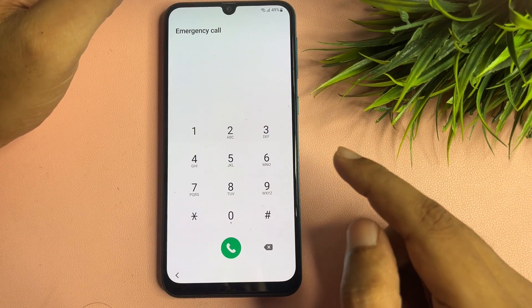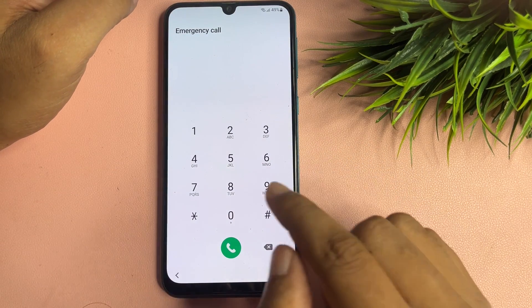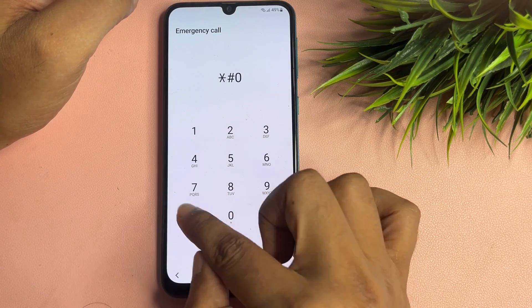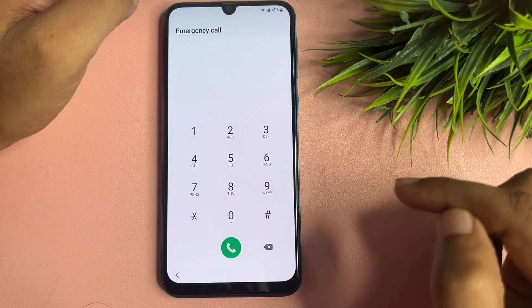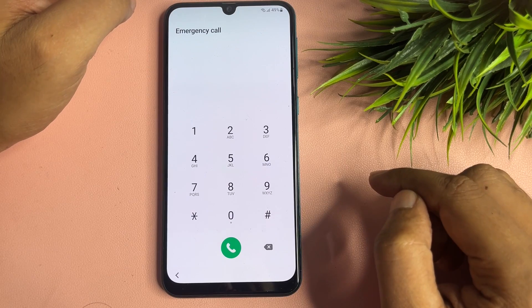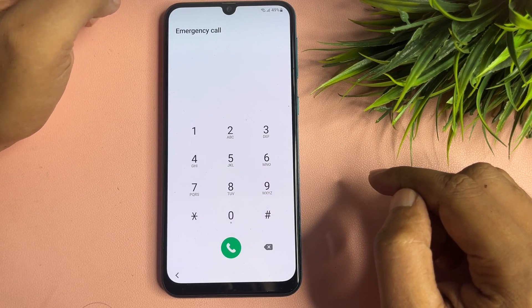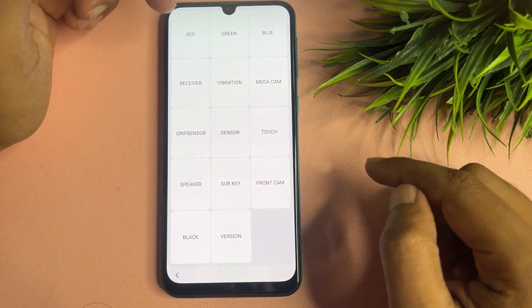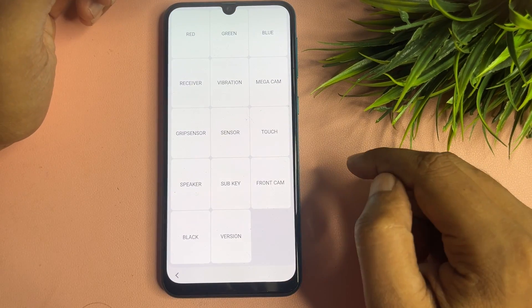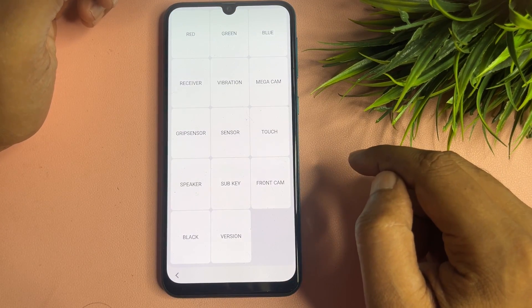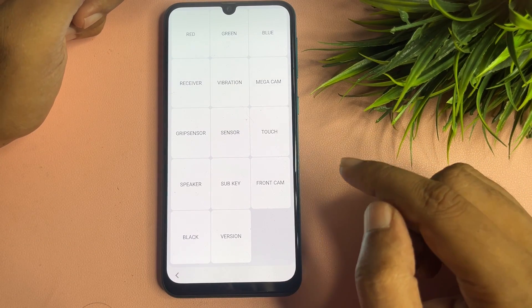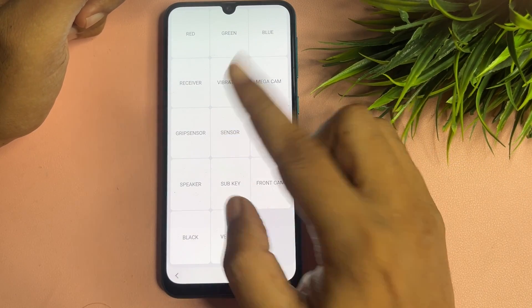After that, tap on the emergency call option and dial *#0*#. When you dial this code, a new page will appear with lots of options.